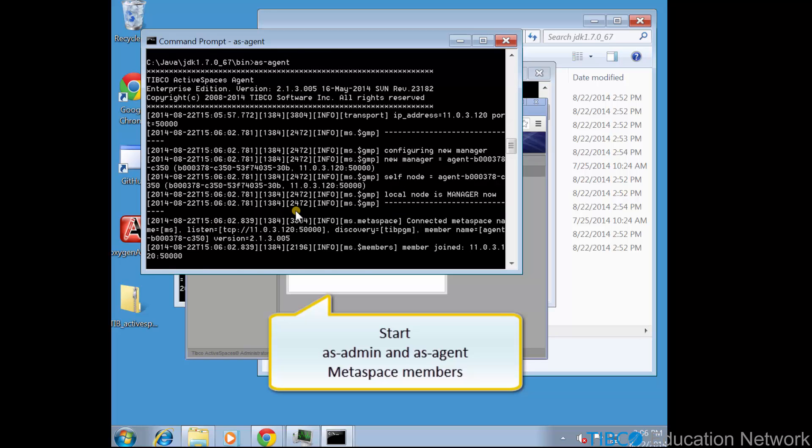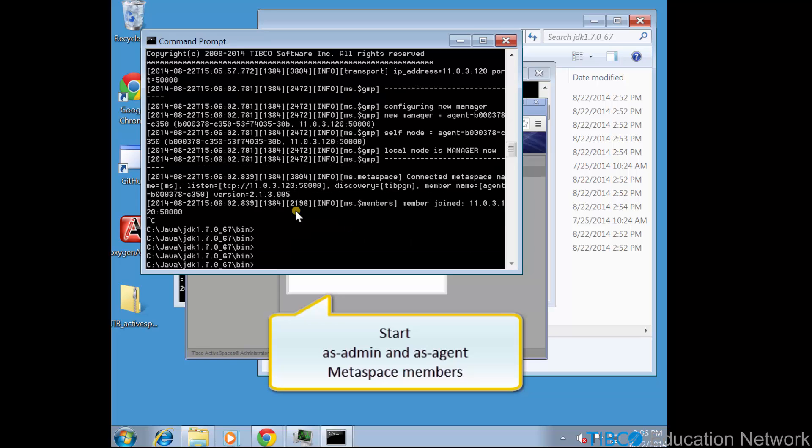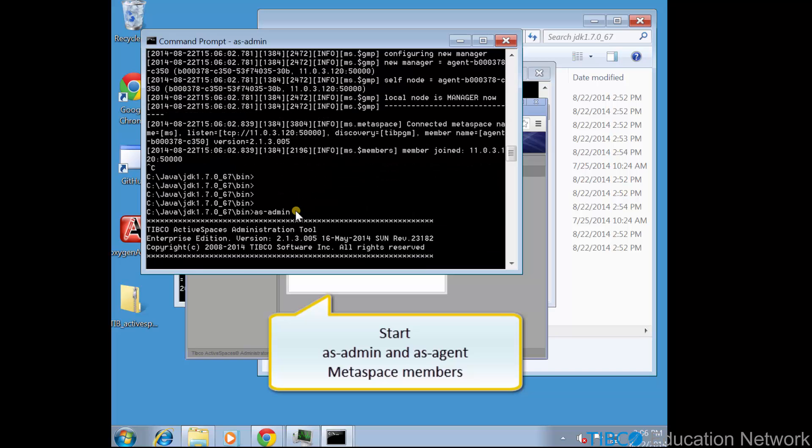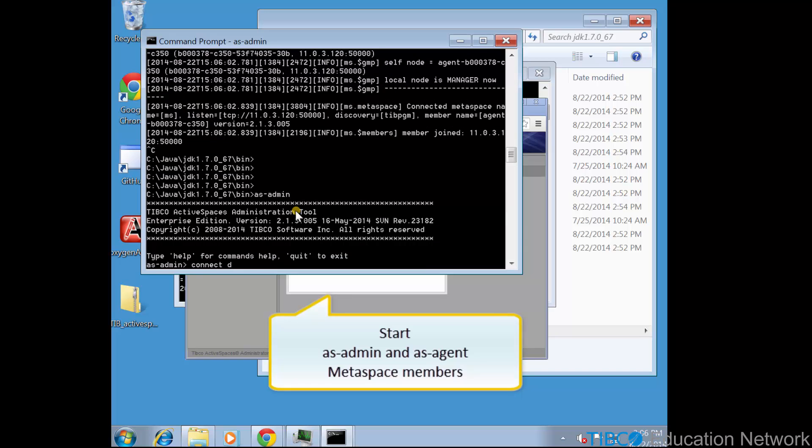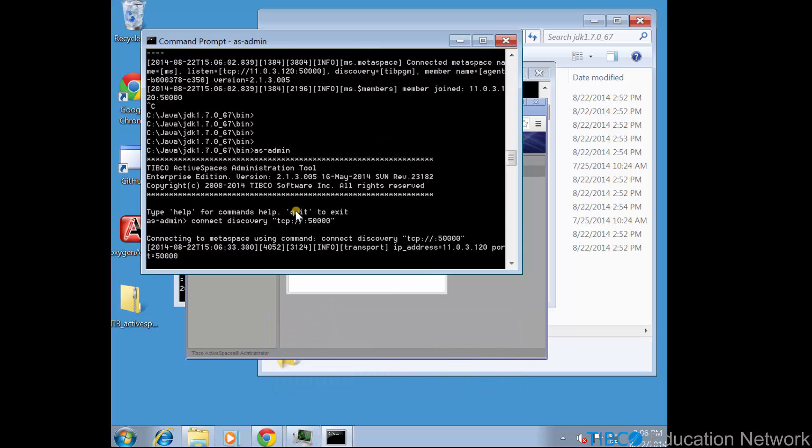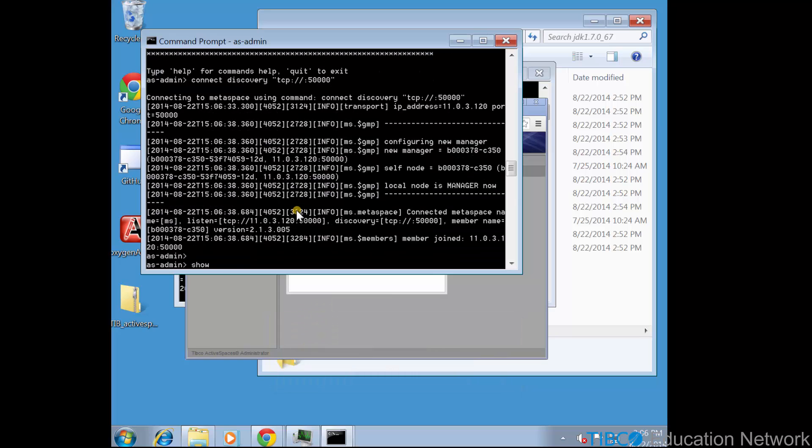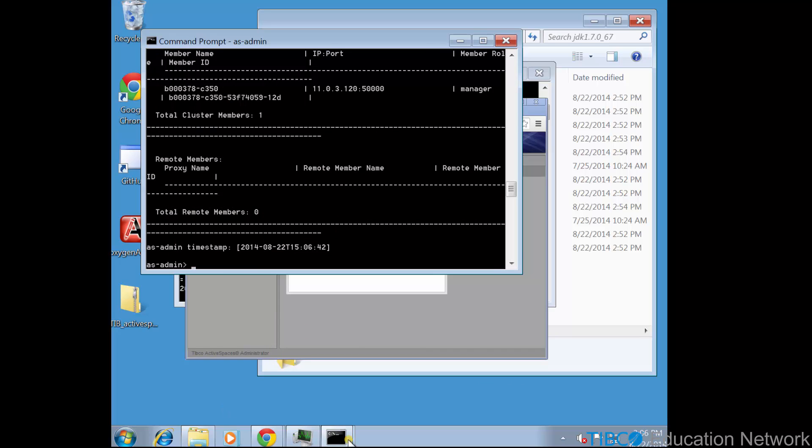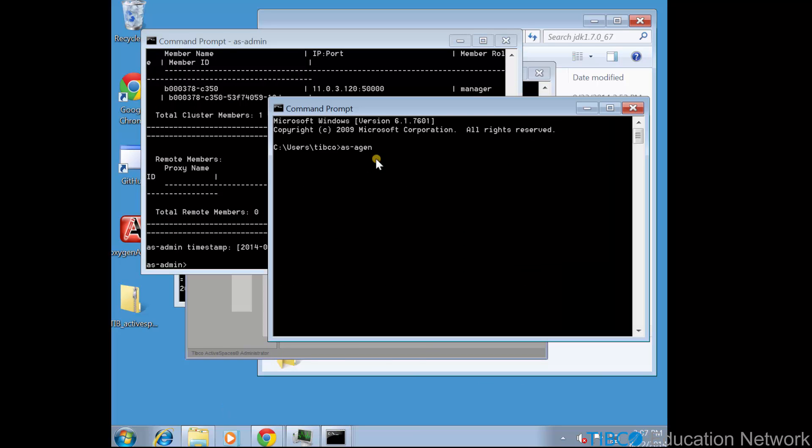So like in the previous movies, we start up an asadmin process and connect to the same default ms metaspace using the discovery tcp://://50,000.